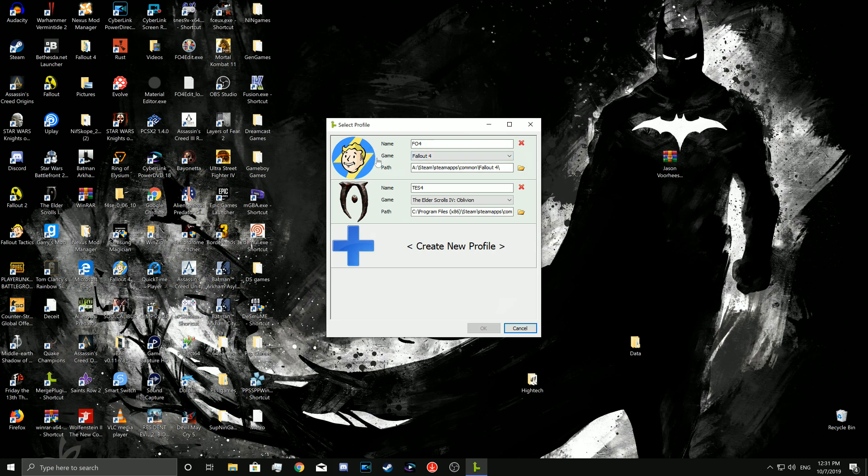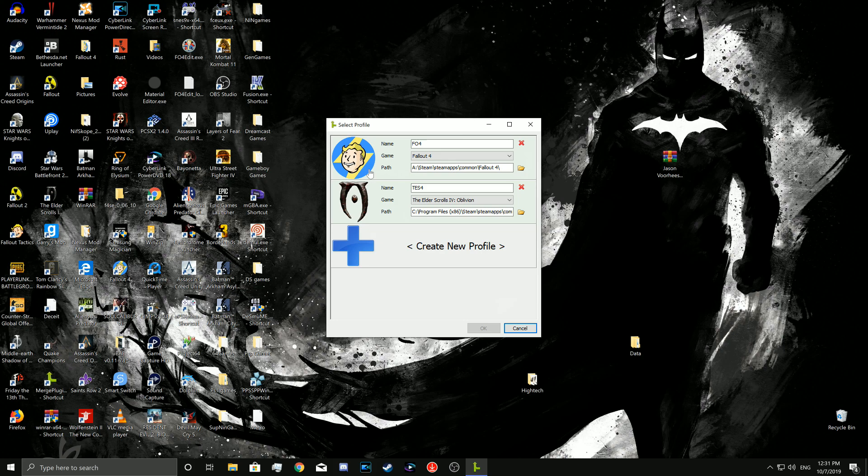But there's a couple problems I have with it. One, I have problems with BA2 files and their models - they usually don't show up for me. Second, it's very time consuming if you're merging a ton of mods together. And third, some mods are just not compatible to be merged together.